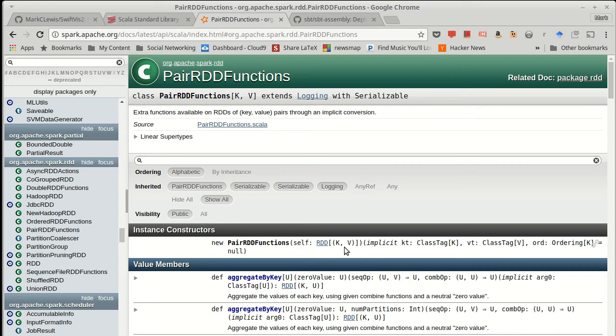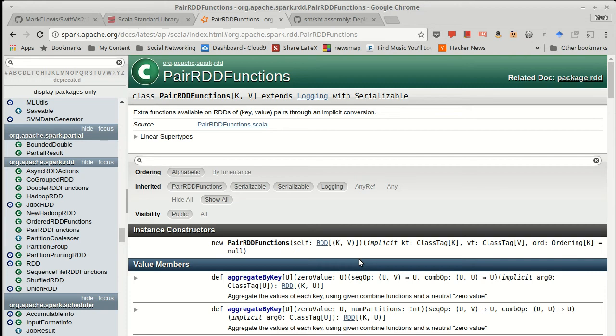This type of data grouping is very fundamental to big data processing, so much so that Hadoop itself, the MapReduce algorithm, was based on this type of data that had keys and values associated with each other.